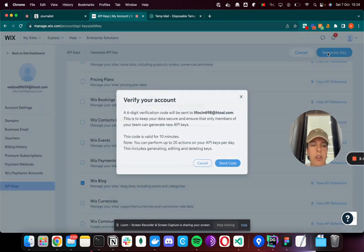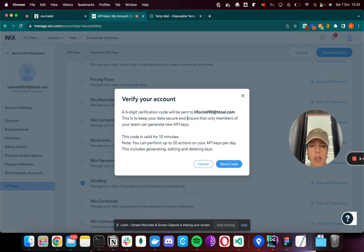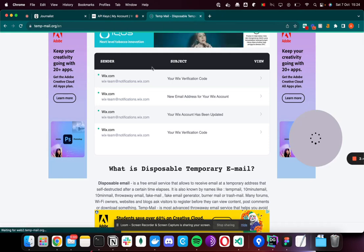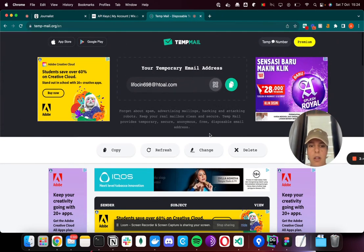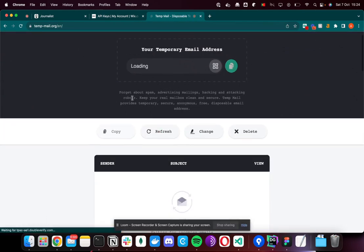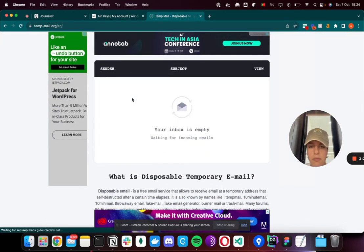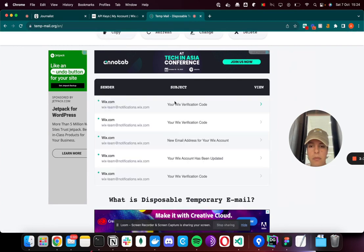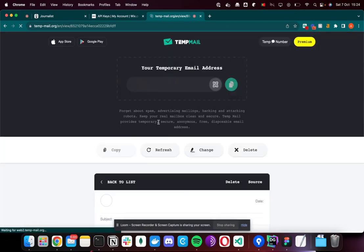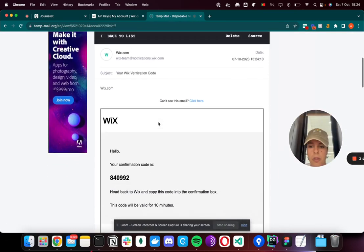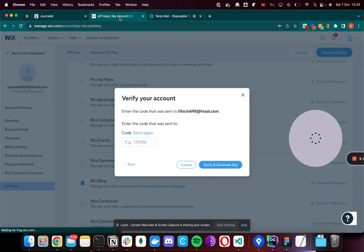Now Wix is going to send you an email to verify that you're indeed trying to do this. I'll hit Send Code. Now I can go to my email - I'm just using a fake email to show you how it works. I'm going to click the first one and copy the code.